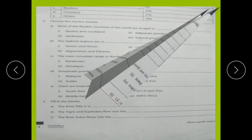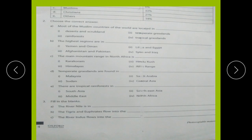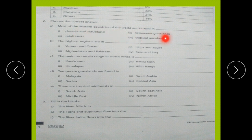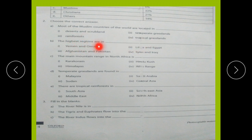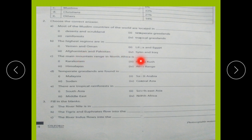Next, MCQs. Choose the correct answer. MCQ 1: Most of the Muslim countries of the world are located in deserts and scrublands, temperate grasslands, rainforest, or tropical grasslands. MCQ 2: The highest mountain regions are in Yemen and Oman, Libya and Egypt, Afghanistan and Pakistan, or Syria and Iraq.